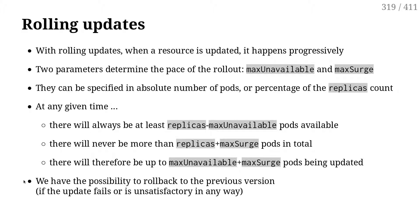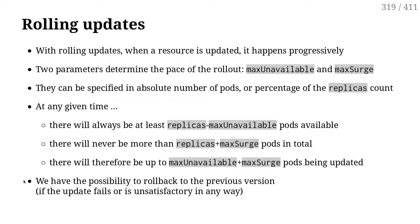By default, with recent versions of Kubernetes, that's 25% for both parameters. So that means if you have 100 pods and you do a rolling update, immediately it's going to terminate 25 pods, create 25 new pods, and as the 25 old pods are being terminated, it's going to create even more pods. So basically, at any given point, we are updating maxUnavailable plus maxSurge pods.